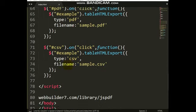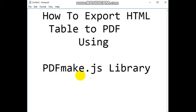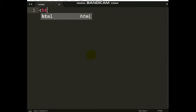Hello, today I'm going to show you how you can export an HTML table to PDF using the pdfmake.js library. This is very simple — what you need is to set up your HTML table, then add a button. When you click on the button it will download the table in PDF format.